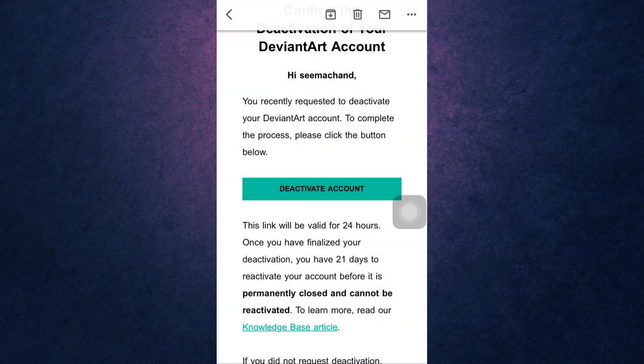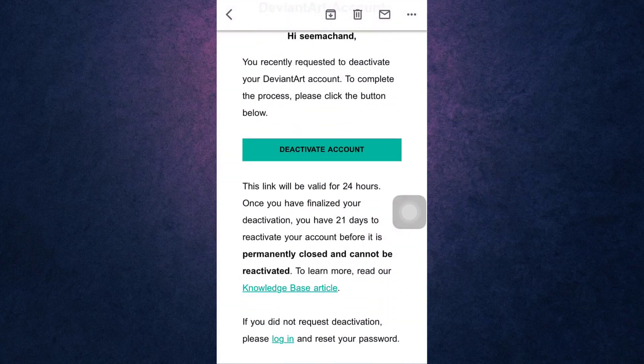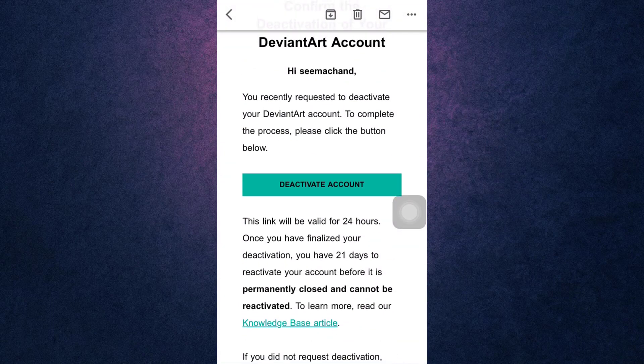This way you can delete your DeviantArt account. Thank you for watching! If you liked the video, please hit the like button. If you want to see more tutorial videos, hit the subscribe button. And if you have something to say, please leave a comment.